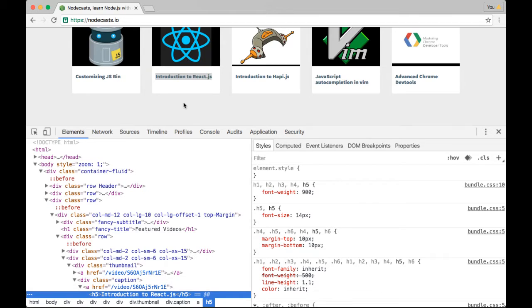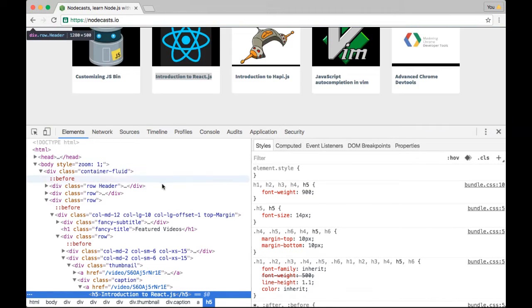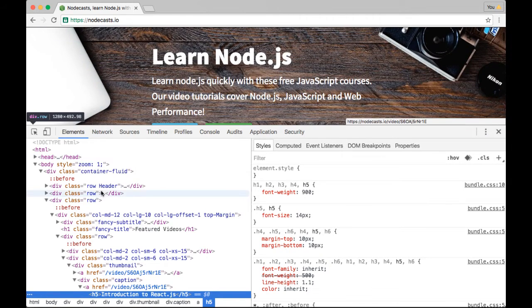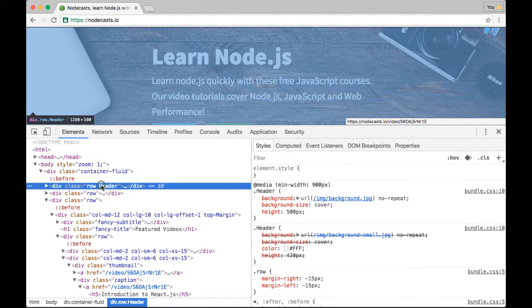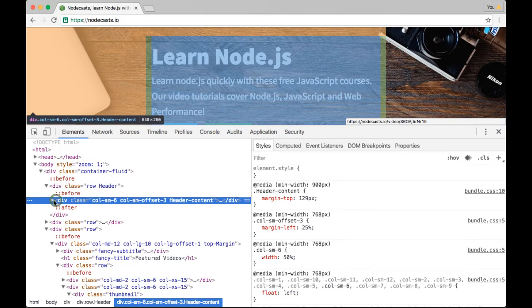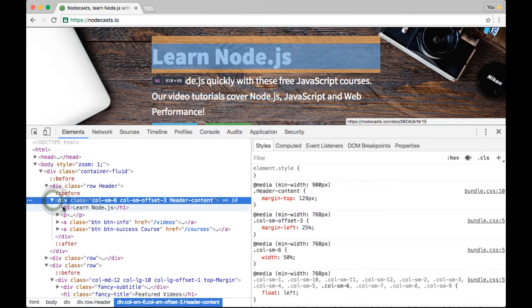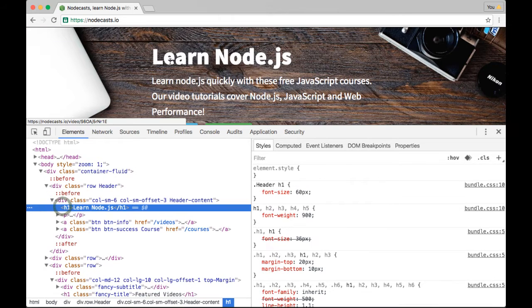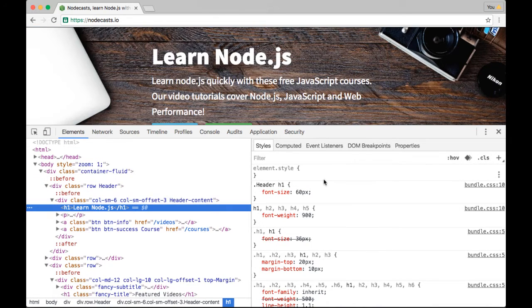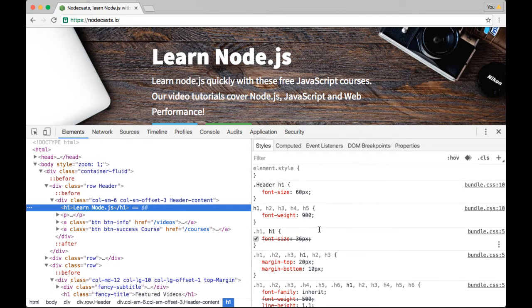Some other cool tricks, we went over using the computed styles a bit, but let's cover that again. If we're looking at something like this header, and maybe specifically we'll dive in a little bit here, this H1 that says Learn Node.js, you can see over here all of the styles that apply to it, which is really helpful. And a quick thing to point out, when you see these crossed out ones here, that means that they are not currently applying.